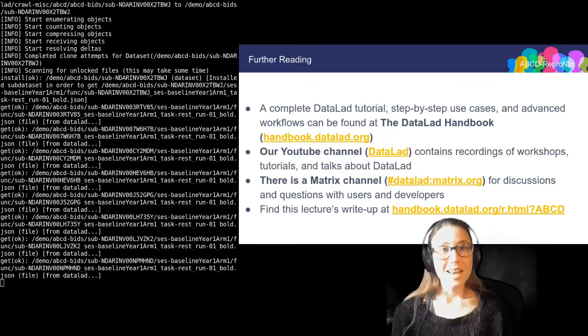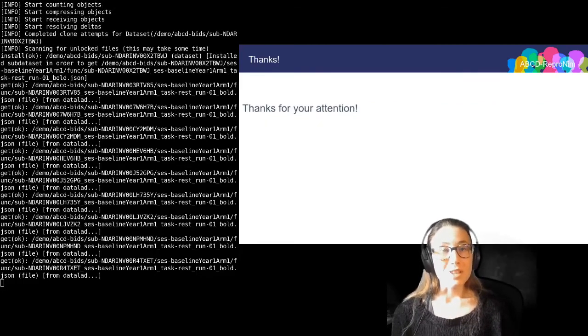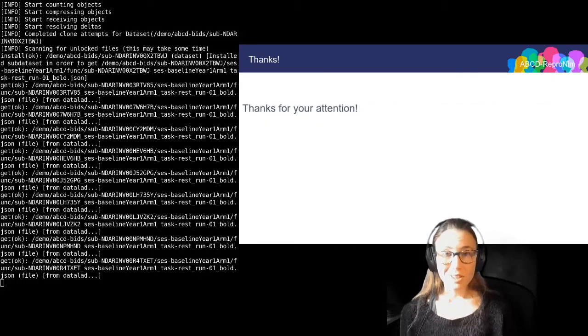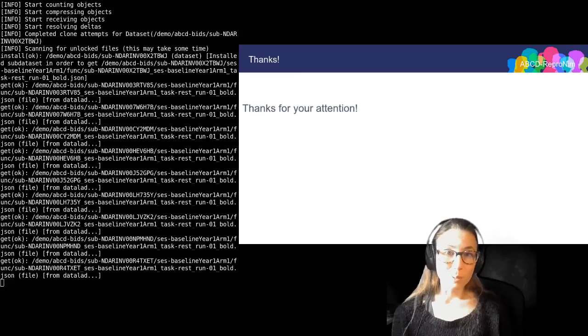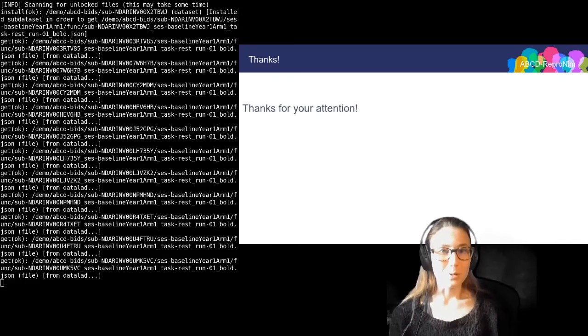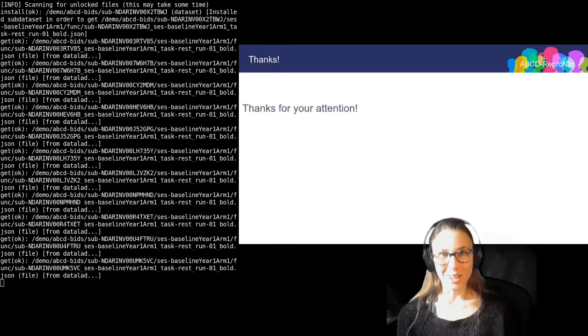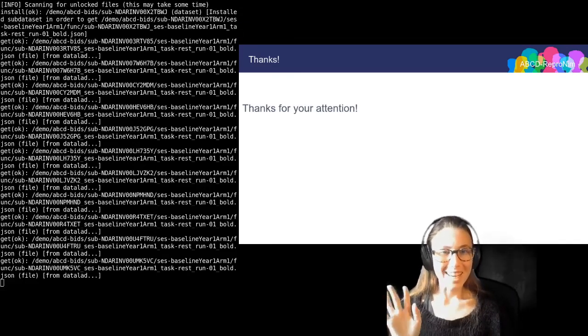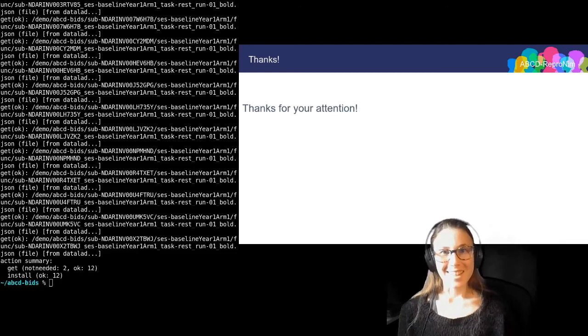And with that, I want to thank you for your attention. I'm looking forward to the QA session and I'm looking forward to seeing you virtually. Take care, stay healthy and bye bye.